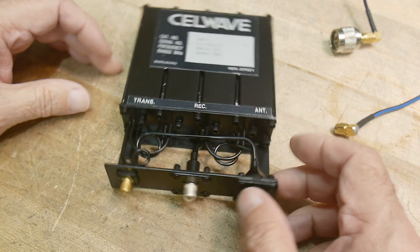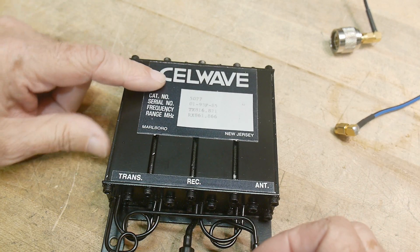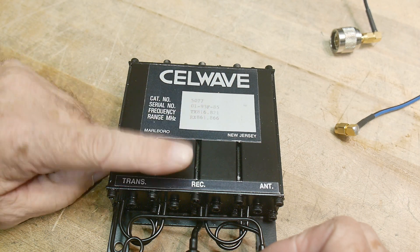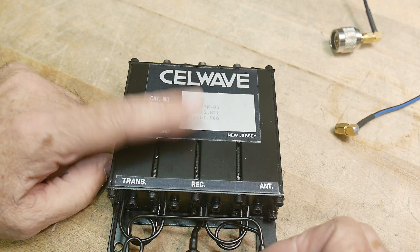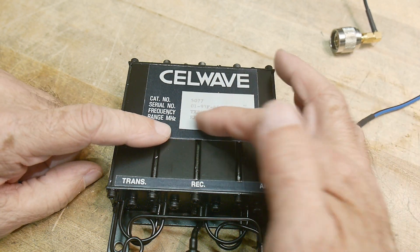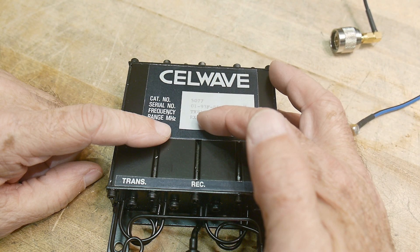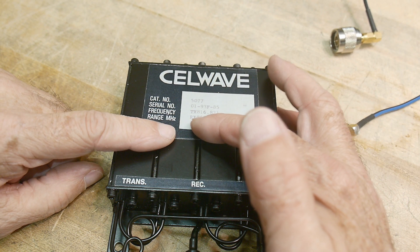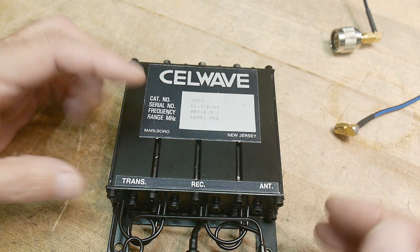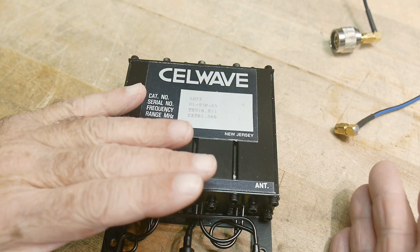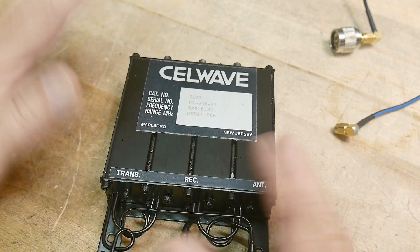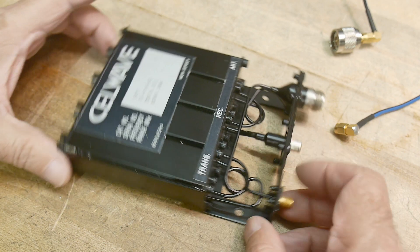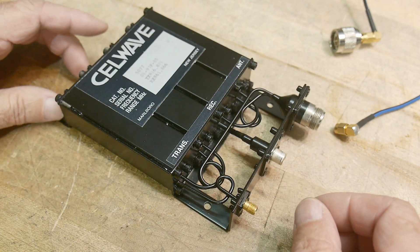What are these things? Well, this one is a Cellwave number 5077. It splits a transmit frequency of 816 megahertz and a receive frequency of 861 megahertz. So they don't interfere, and you can listen on one frequency and transmit another frequency and you don't hear yourself. That's what these are for.